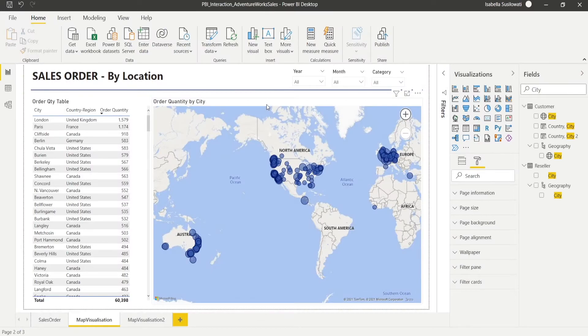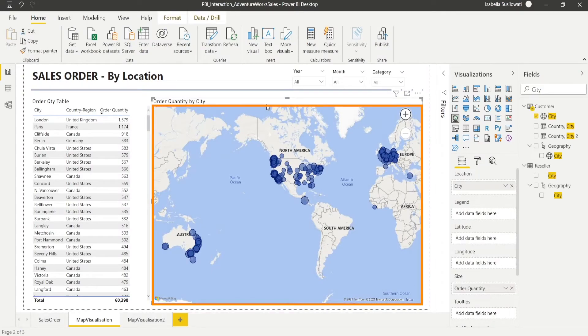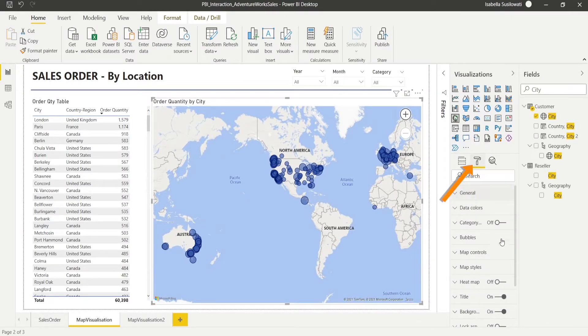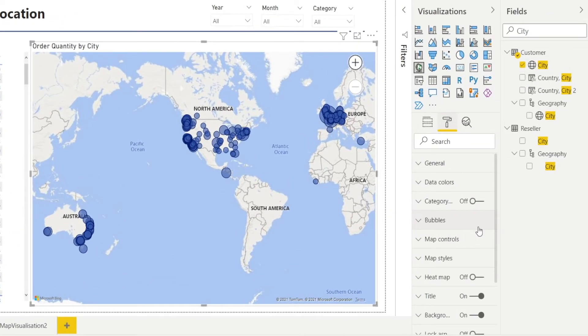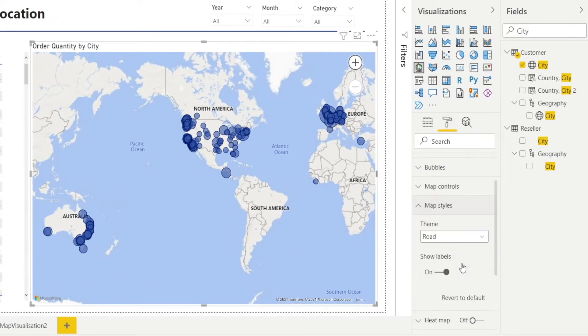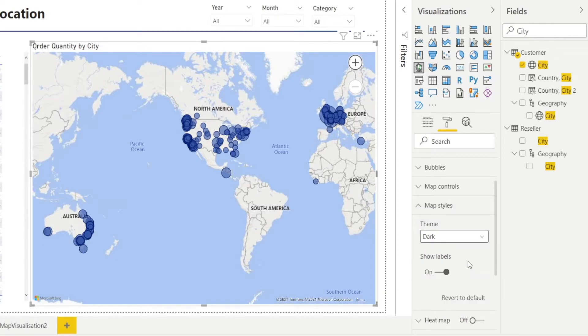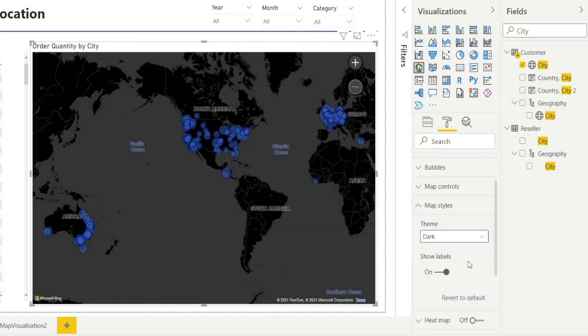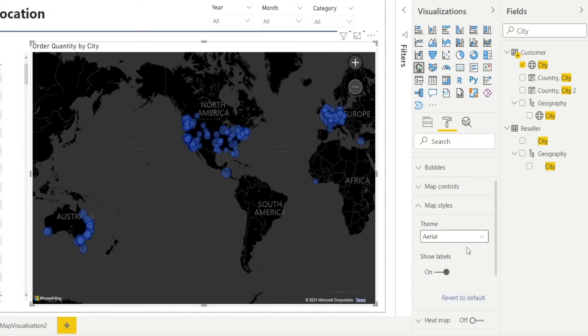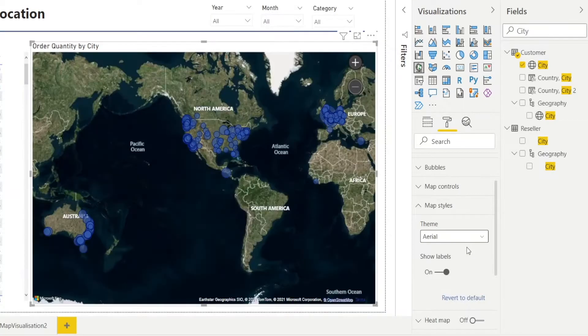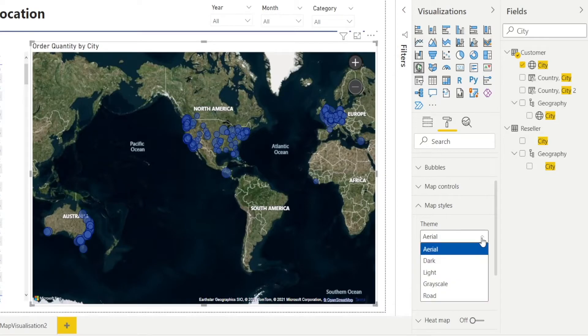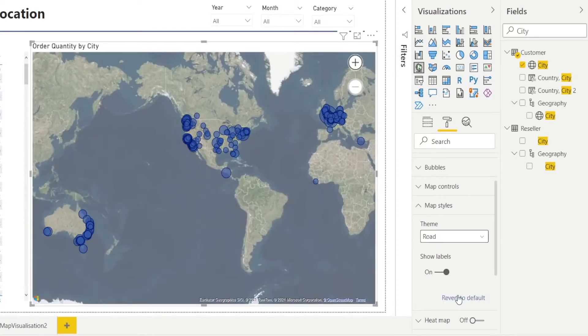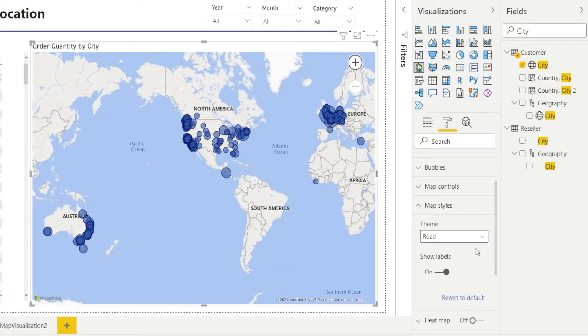When you click your chart and then go to format, there are a couple of useful options. For example, map styles. You can change your theme into a different one. For example, you can choose a dark color one. It'll be a bit dark or you can make it aerial and it will look like that. But I prefer my previous one, which is roads. Feel free to play around.